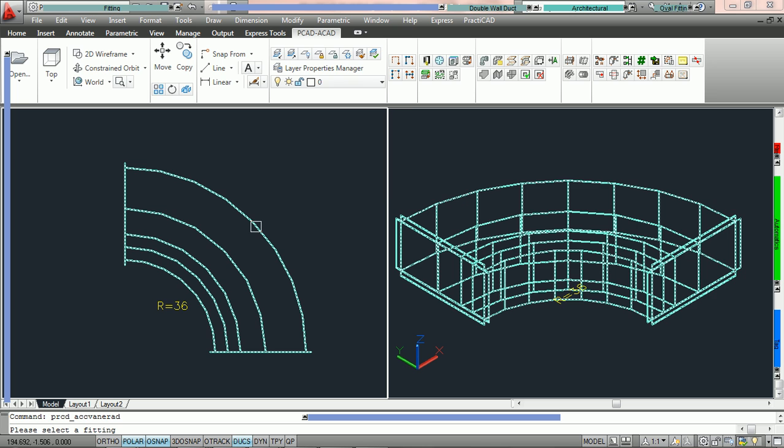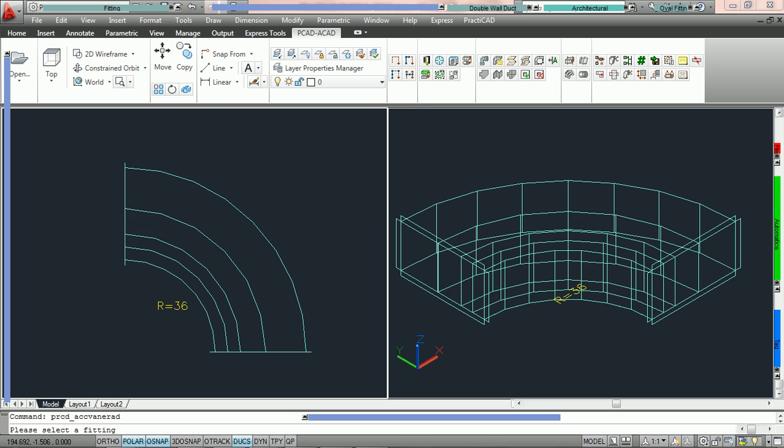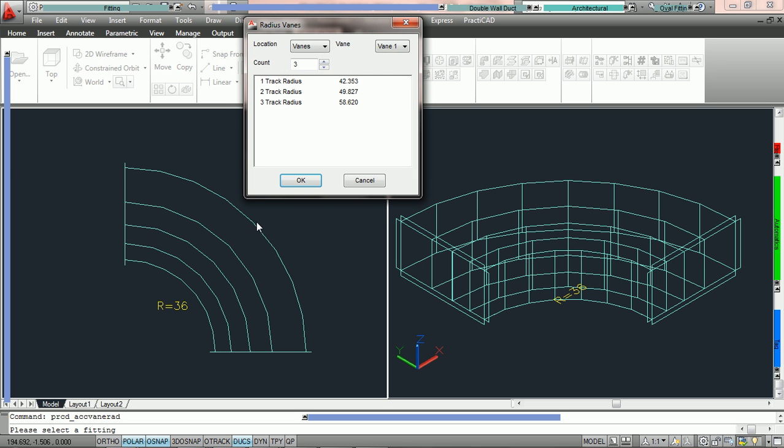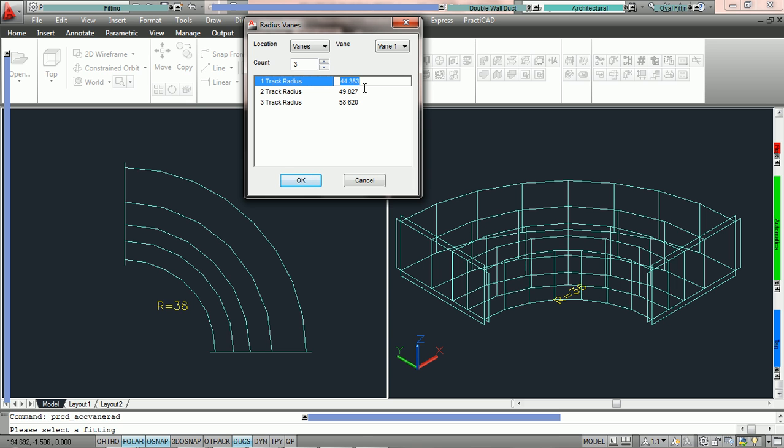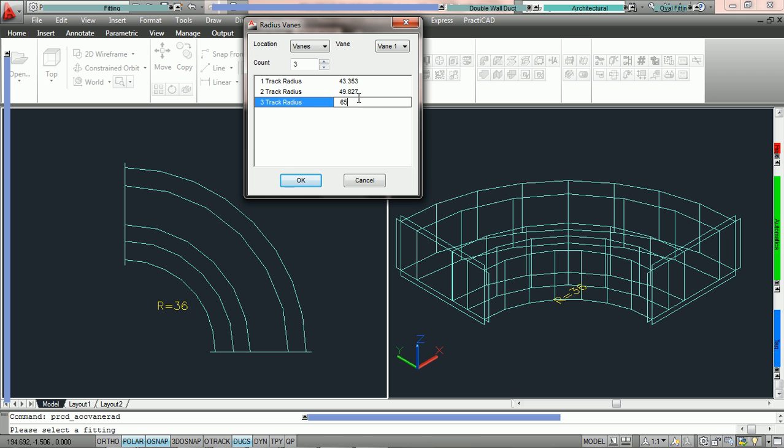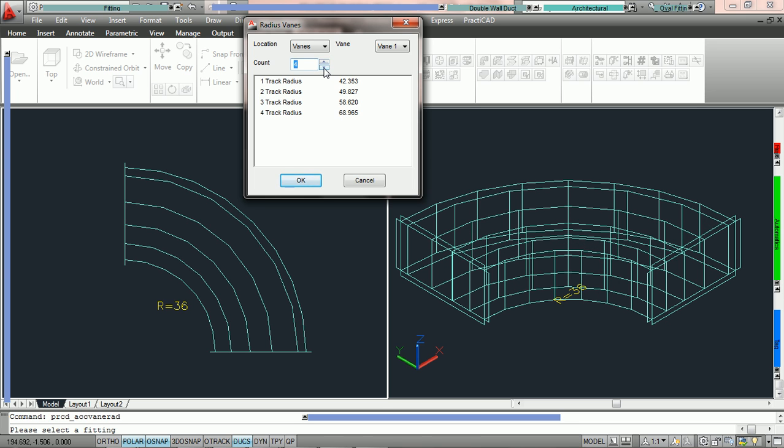Select the fitting that you'd like to edit the veins in. Then the radius veins field will open up, showing all the properties. Here we can adjust the tracks by rolling with the wheel mouse, or keypadding in the exact distance or radius we need for the track, or we can raise or lower the count.